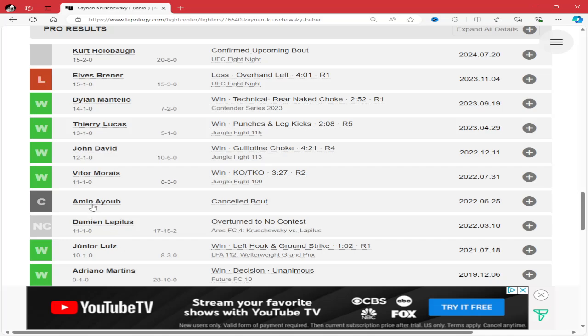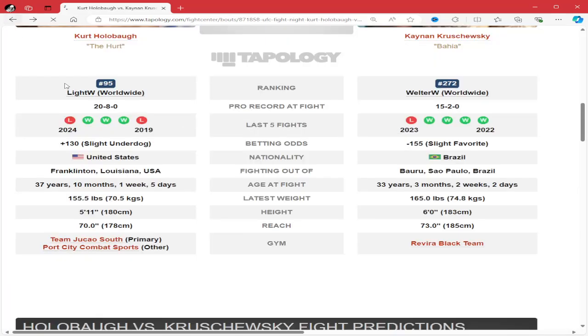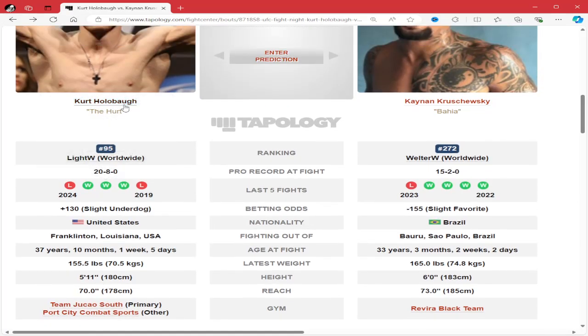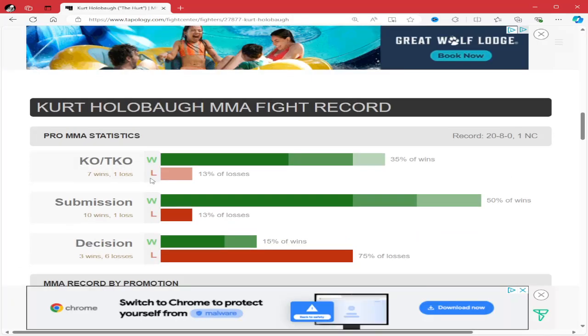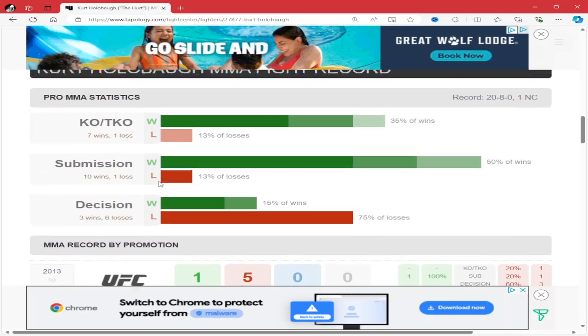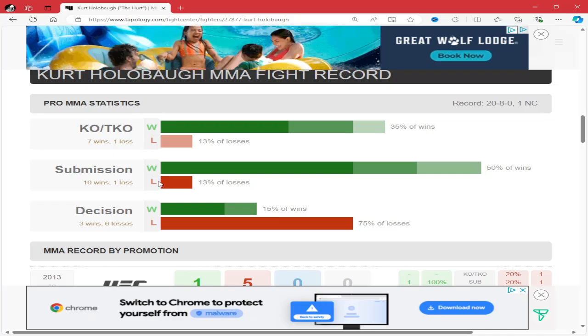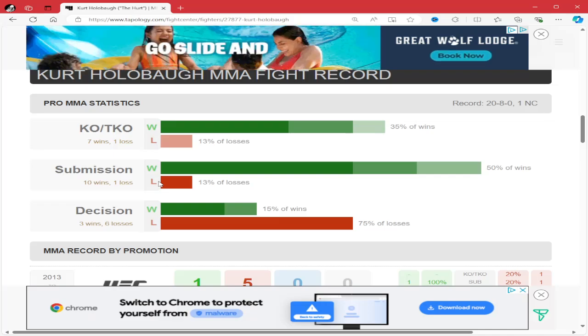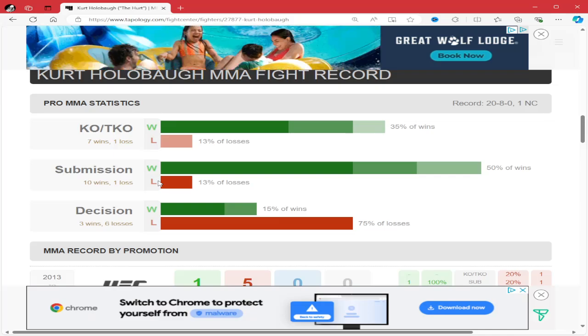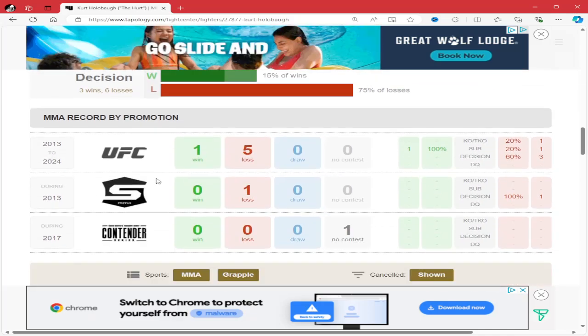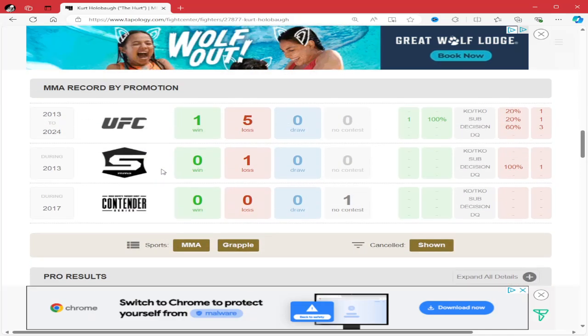So his 15-2 record is weird. Even though Kurt Hollabaugh has lost to some good guys, he has 17 finishes. He's only been finished two times in his career, once by Roni Barcelos and the other by Shane Burgos.